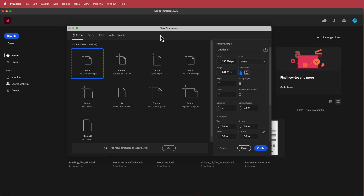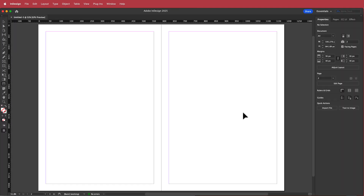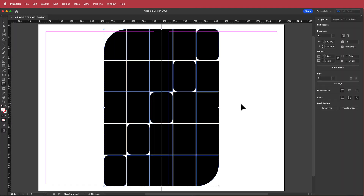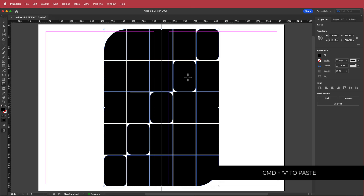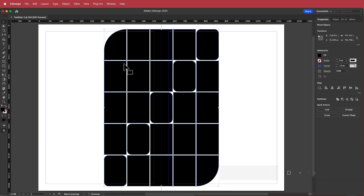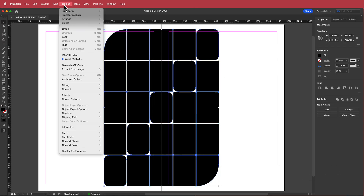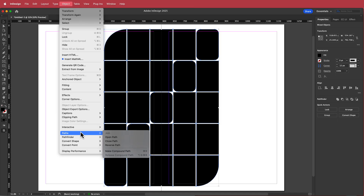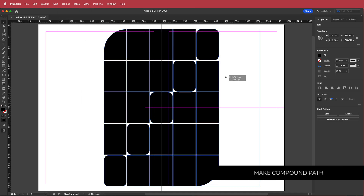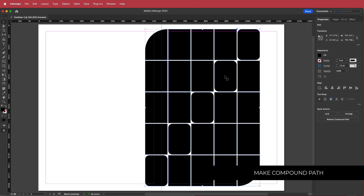Here in InDesign, I need a two-page spread, so I'm going with an A4 document, two facing pages, starting at page two so there's no cover page. Once created, press Command or Control V to paste, then with the selection tool right-click, ungroup, and go to Object, Path, Make Compound Path — this will be important when we put our image in.